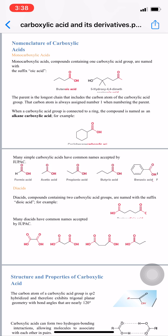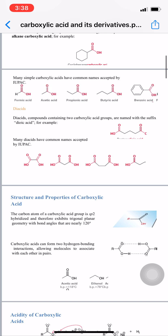The second category is diacids. The name itself indicates diacids — these are compounds containing two carboxylic acid groups, named with the suffix 'dioic acid.' A simple example has acid functional groups attached on both sides. Many diacids have common names: the first is oxalic acid, the second is malonic acid, the third is succinic acid, and so on.